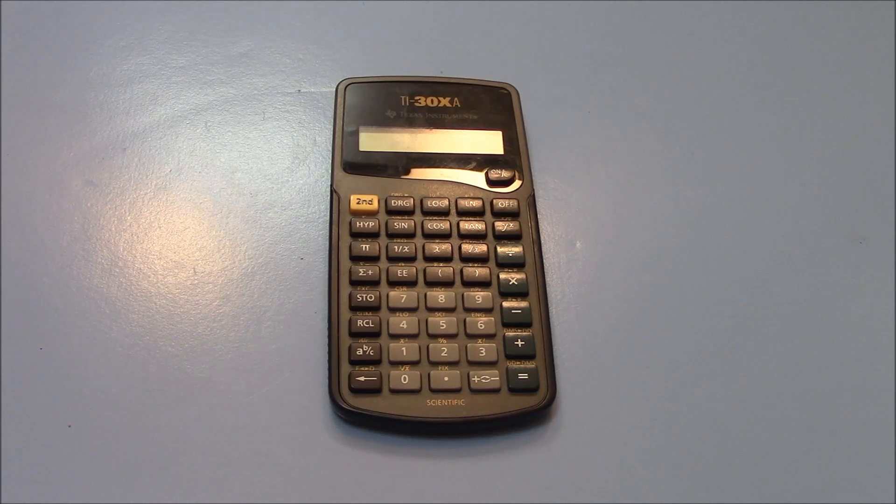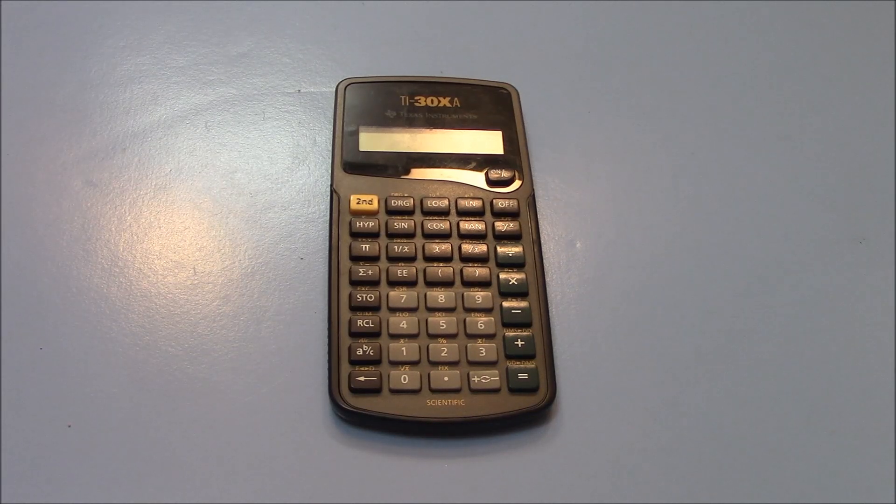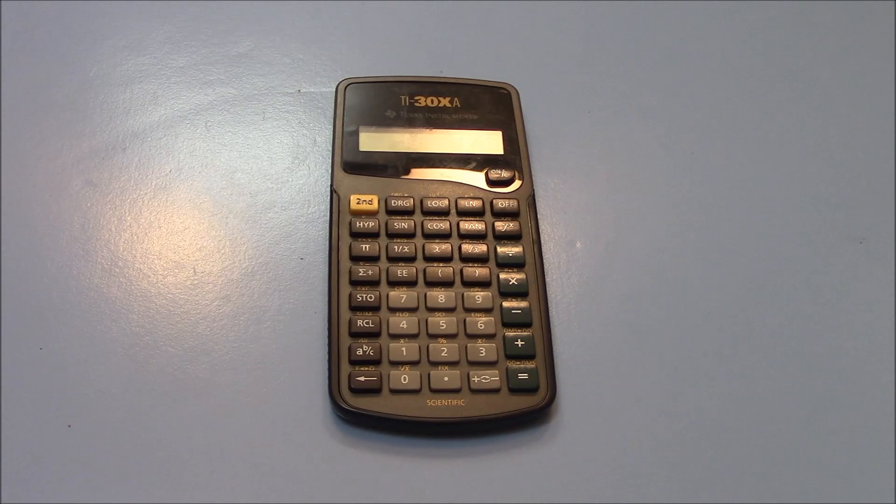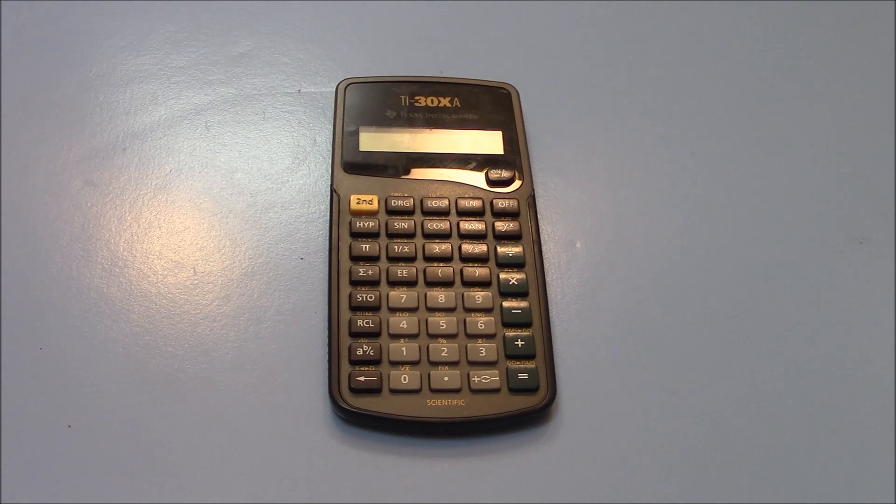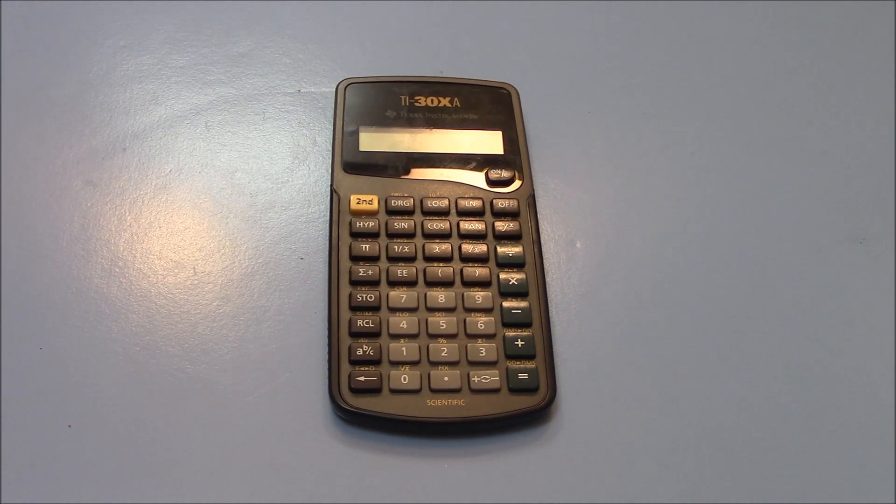In this tutorial I'm going to show you how to change the battery on the Texas Instruments TI-30XA Scientific Calculator.